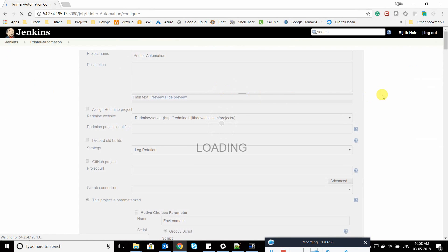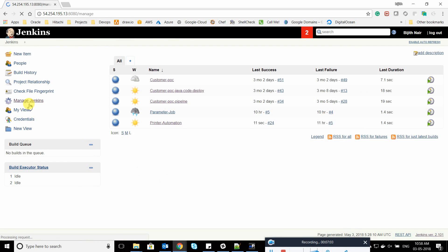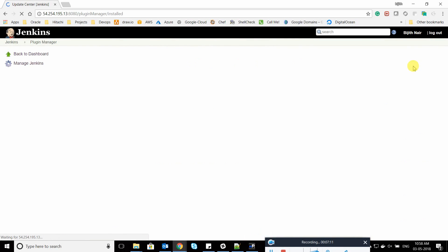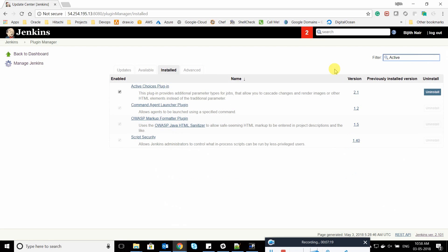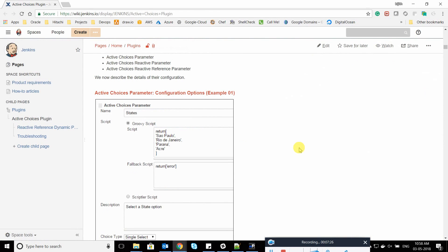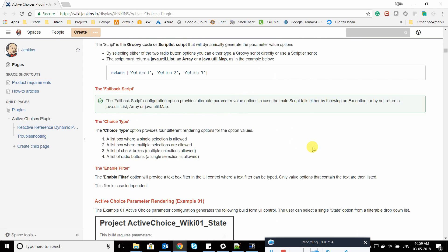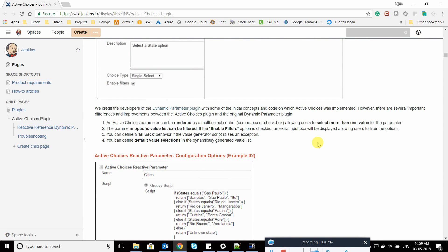Before that, let's understand what plugin is required. I'll go to Manage Plugins — I'll go to installed since I've already installed it — and search for the Active Choices plugin. This plugin has three different options. The first is Active Choice Parameters, where you give inputs like production, dev, stage environments. The second is Reactive Parameters — whatever input you give in the active parameter, the reactive parameter takes it as input and displays the corresponding output.